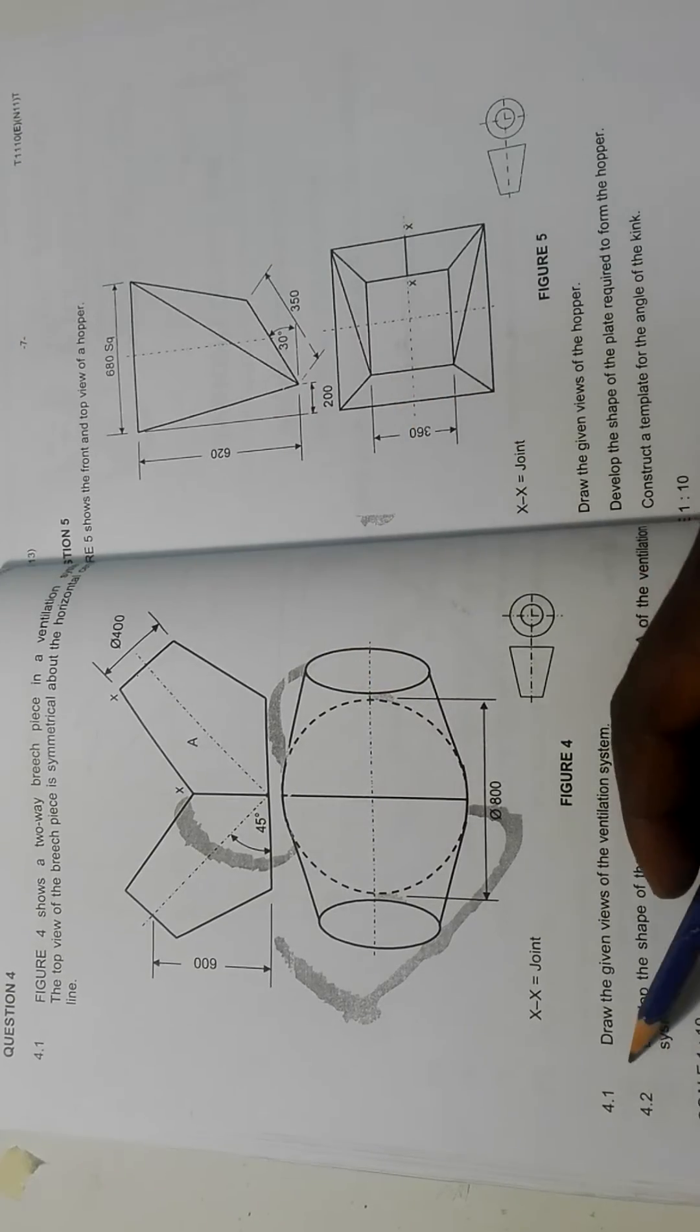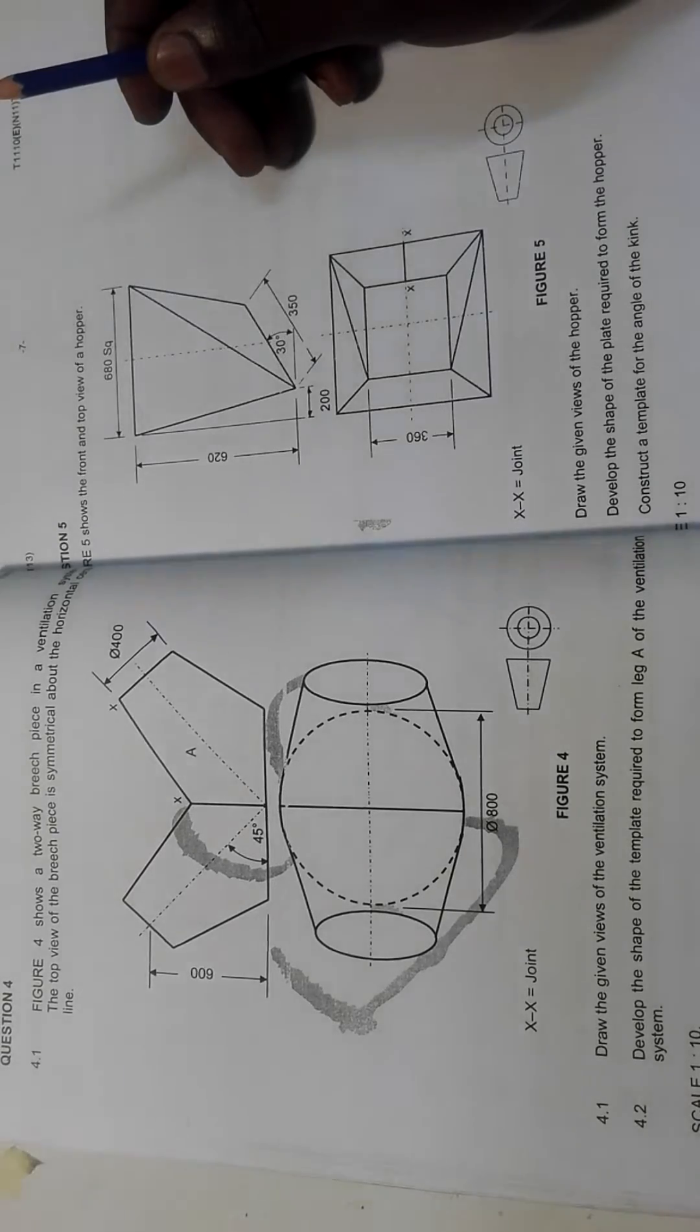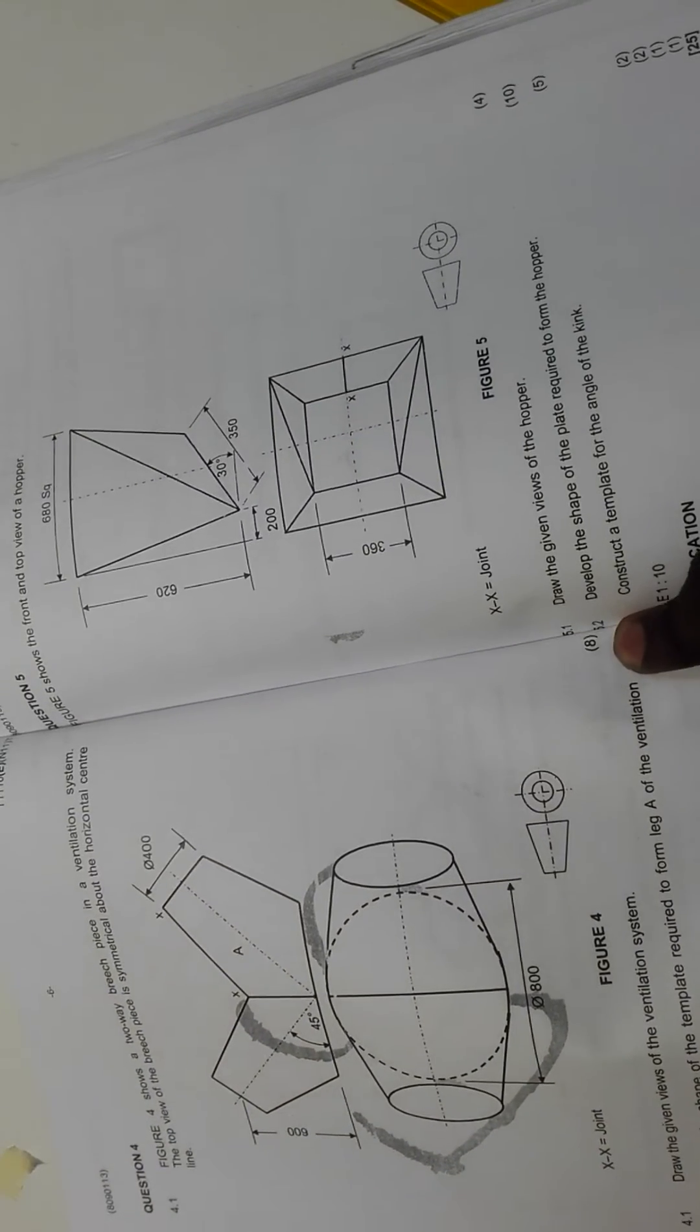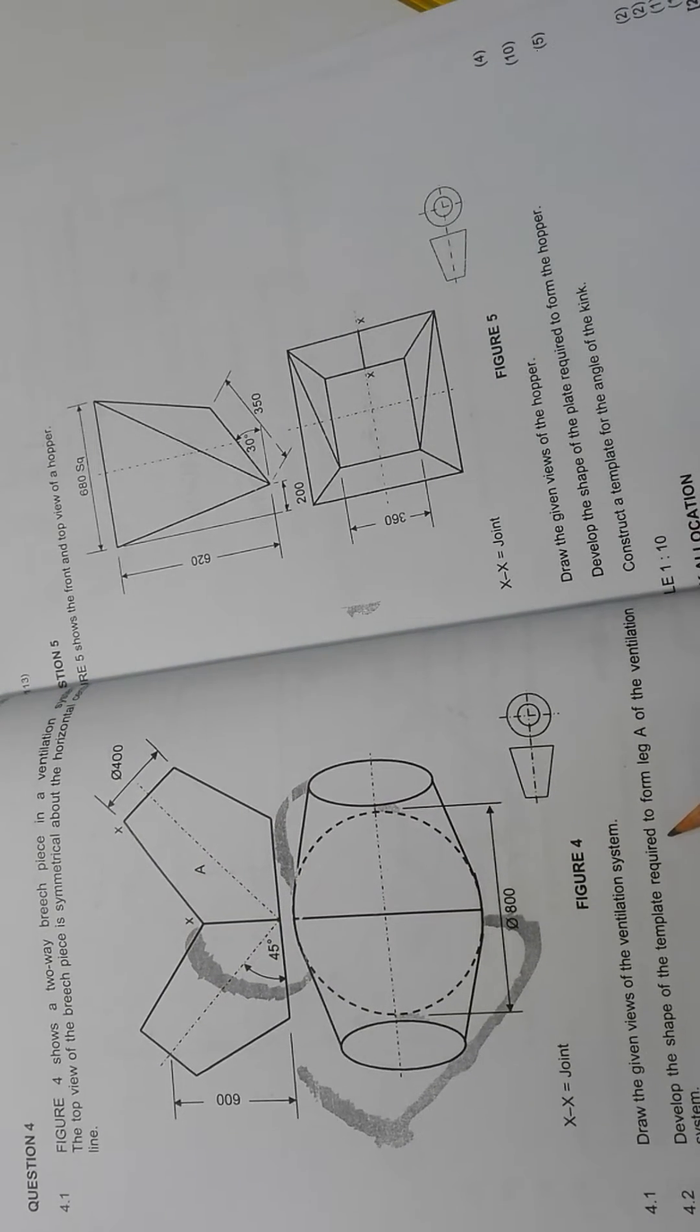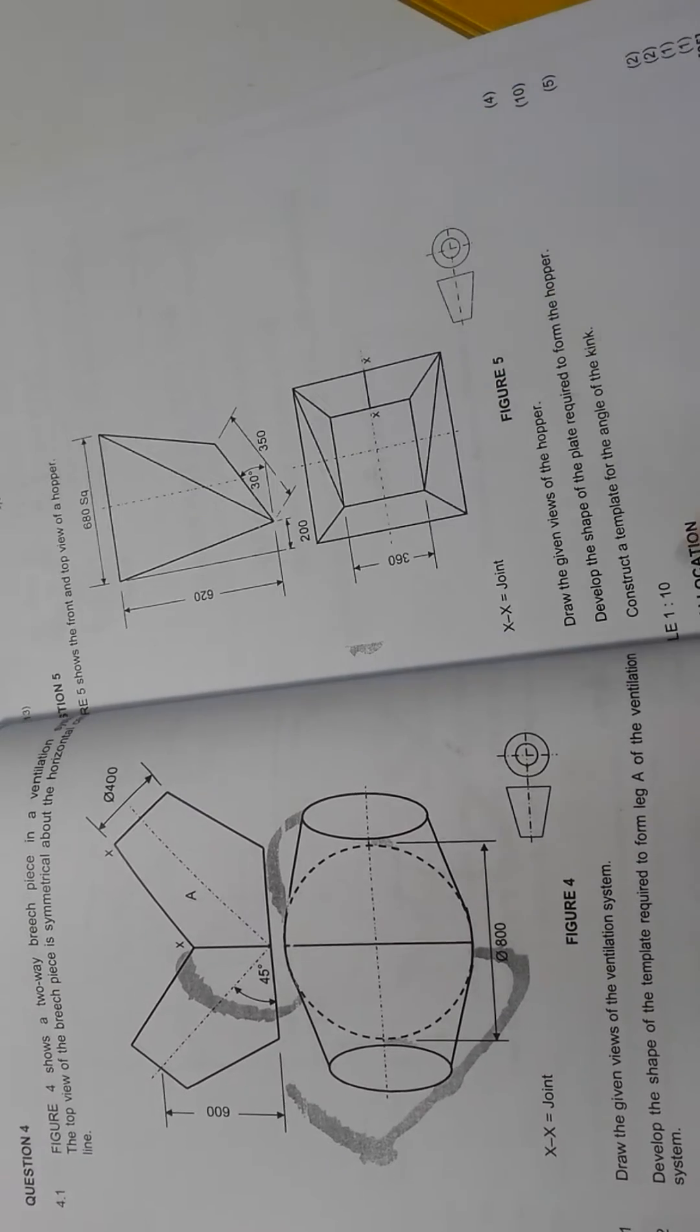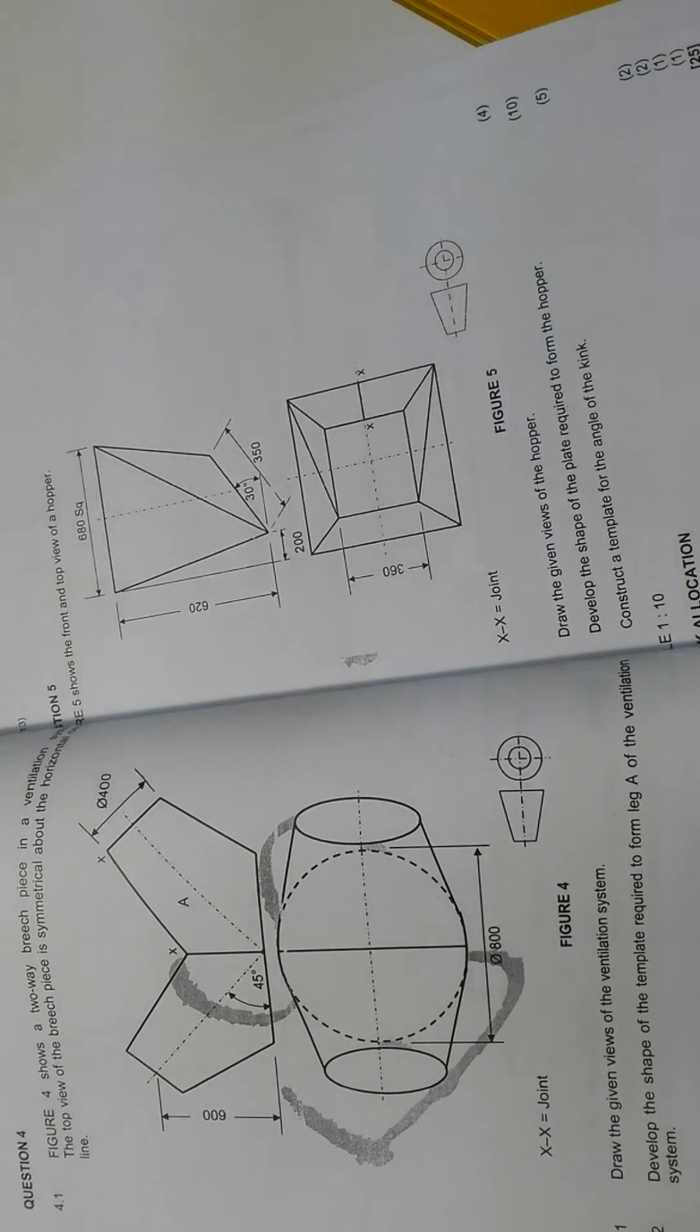Question 4.1 says draw the given views of the ventilation system. We are given 8 marks just to draw the given views. Then 4.2: develop the shape of the template required to form leg A of the ventilation system, using a reduction scale of 1 is to 10. These are the marks allocation.